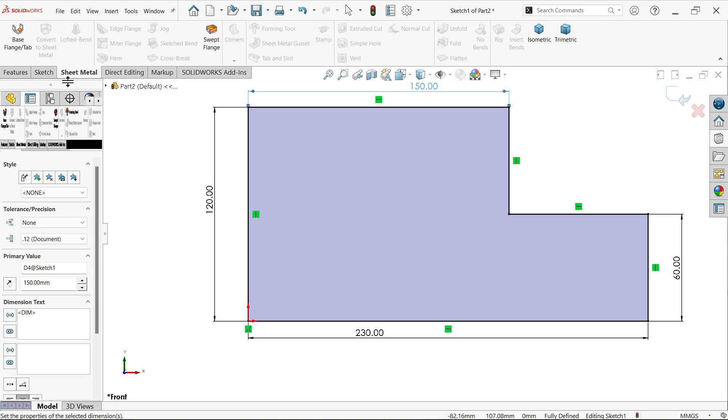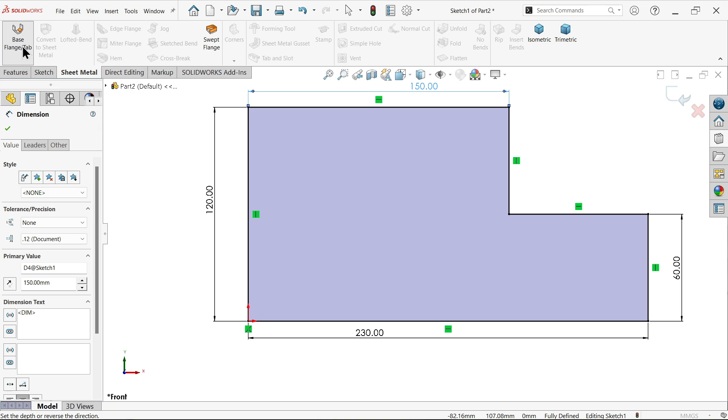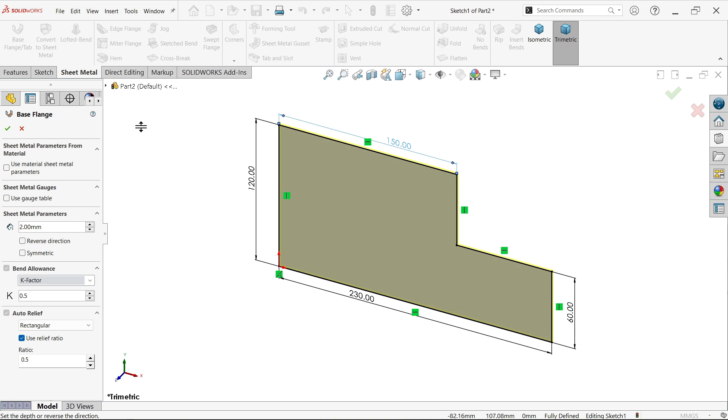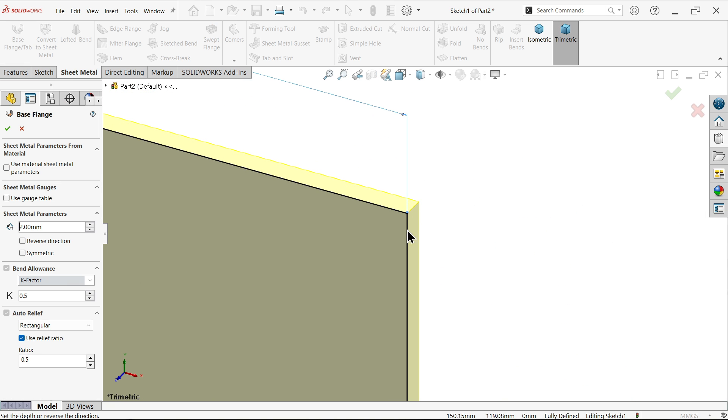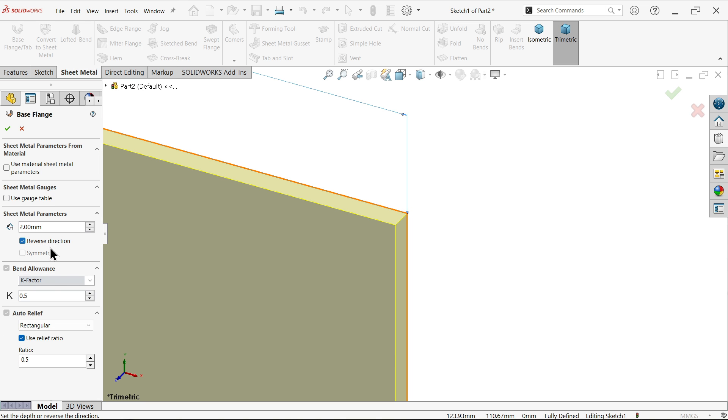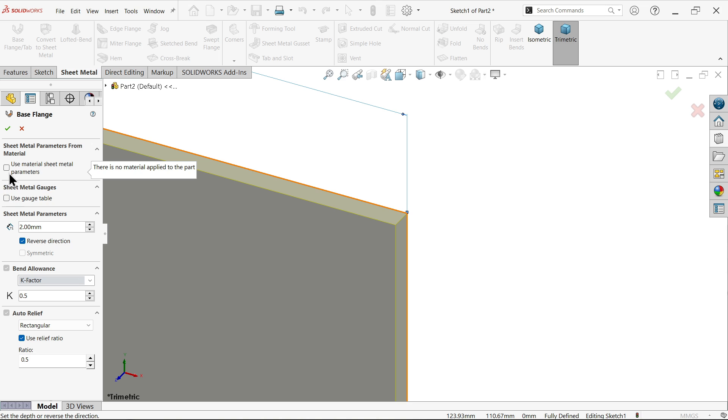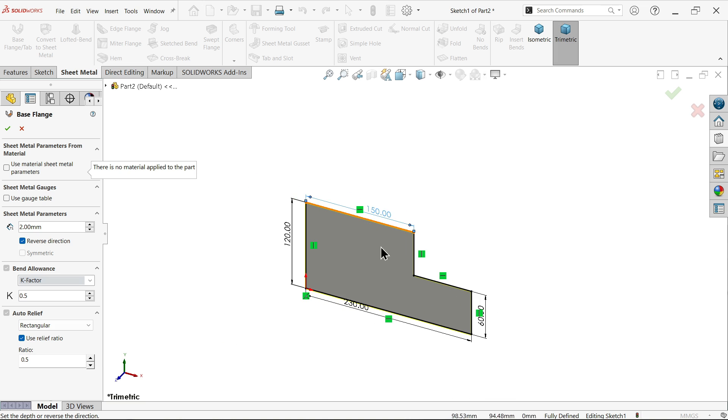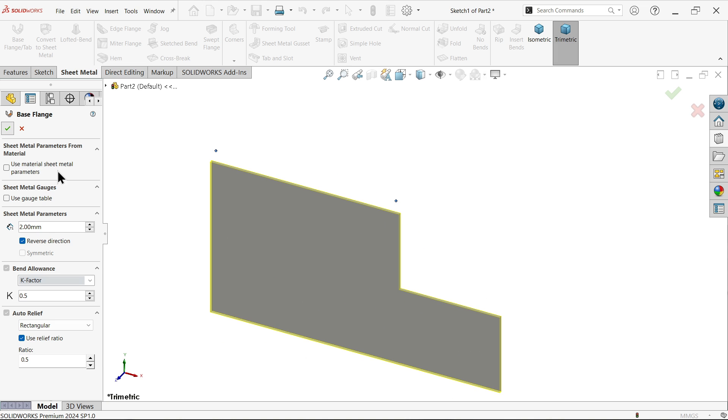Simply go to sheet metal and activate base flange tab. The material moved to the other side, so I'm going to choose reverse direction. K factor 0.5. This auto relief we will define in another step. We are not going to apply use material. Let's keep this one the same.